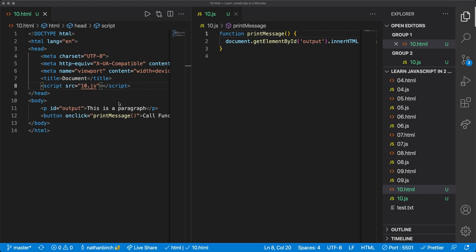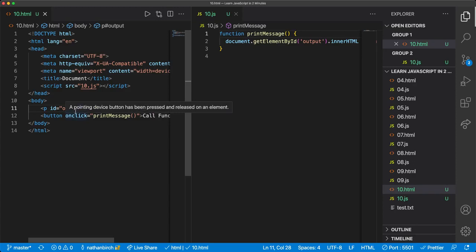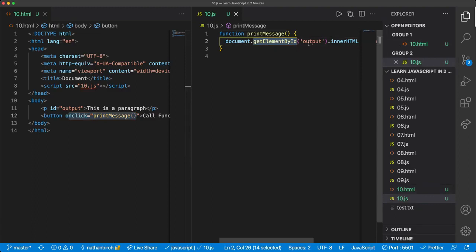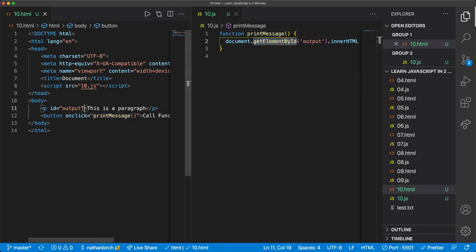We've learned a lot so far — we have data showing up on the page and a button that calls a JavaScript function which dynamically changes data on the page by referencing an ID. One thing that most websites have that we're missing is some type of input. If I go to log in or search Google, there's an input box that allows me to type something in.